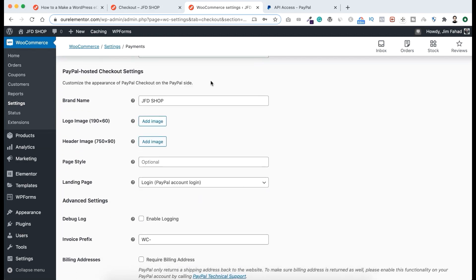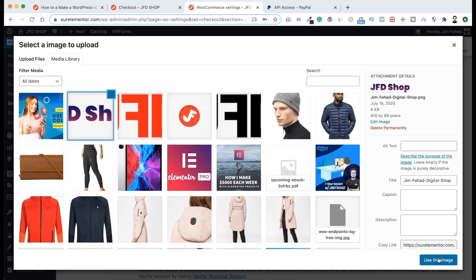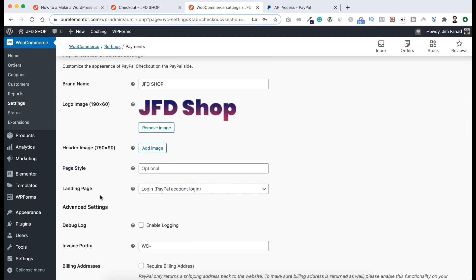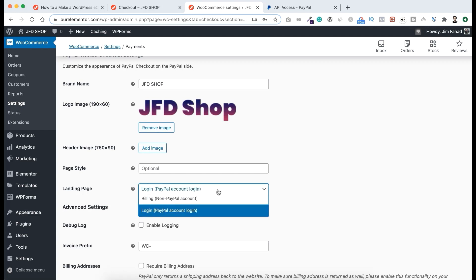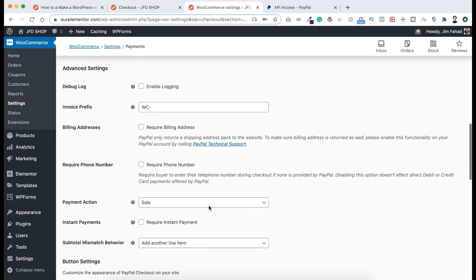Scroll down and you'll see the PayPal Hosted Checkout Settings. You can change your brand name here, and there's also a logo option — let's add our shop logo by clicking Add Image and then Use This Image. This next option is important: the Landing Page. By default it's set to 'Login' (PayPal account login), which means people can only pay using their PayPal account. I'm selecting the 'Billing' option instead, so customers can also pay with a credit or debit card.